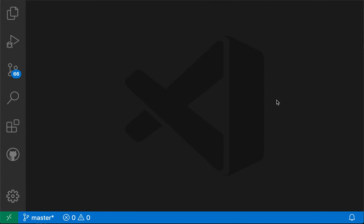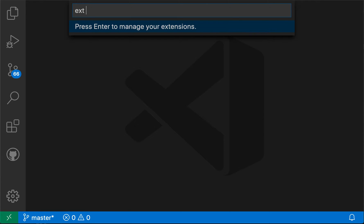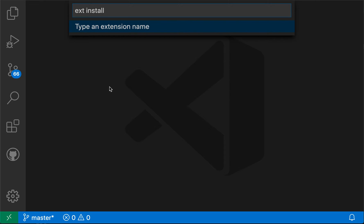Let's go back and then say ext install and then space. At this point, now VS Code is prompting me for an extension name. So I can actually use the ext install command to install extensions.